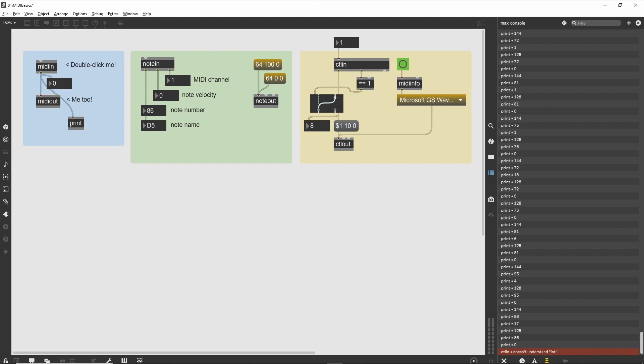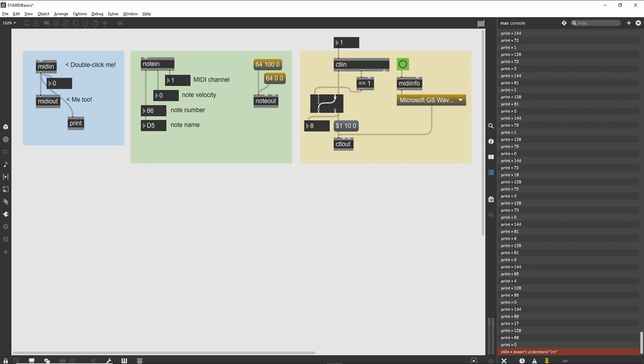Summary: the basic contents of an incoming MIDI stream can be retrieved using the midiin object, and a MIDI stream can be sent using the midiout object. However, in most cases, it is easier to deal with individual message types using their message-specific objects. The notein, noteout, and ctlin, ctlout objects provide an easy way to deal with messages without having to decode the raw MIDI input or create raw MIDI output.